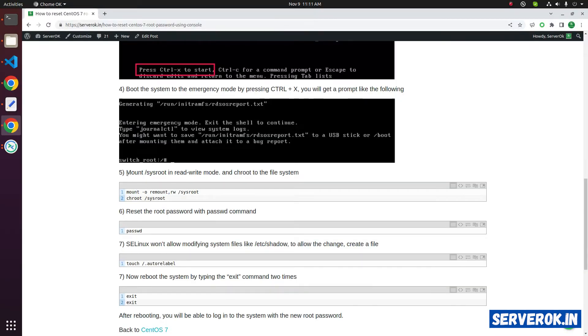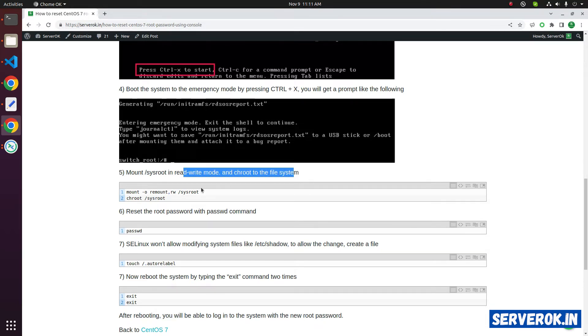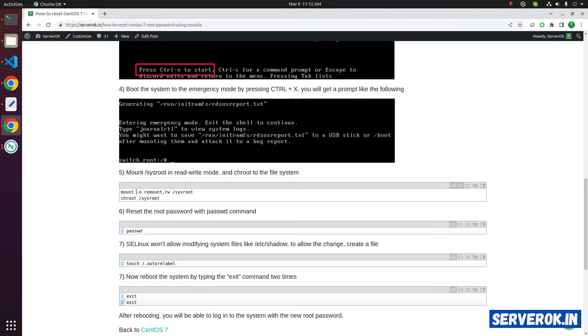Next, we have to mount the sysroot in the read write mode. By default, it is read only mode. For that, the command is mount -o remount,rw /sysroot.